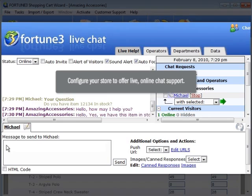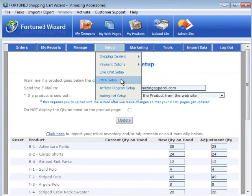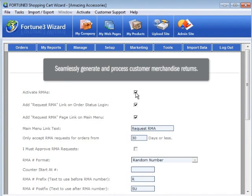Additional setup menu options include Live Chat Setup, where you can configure your store to offer live online chat support, and RMA Setup, which enables you to seamlessly generate and process customer merchandise returns.